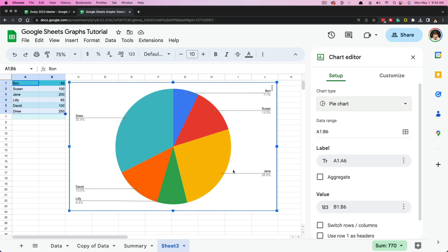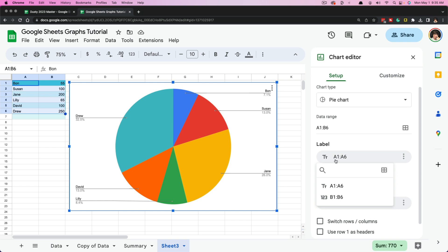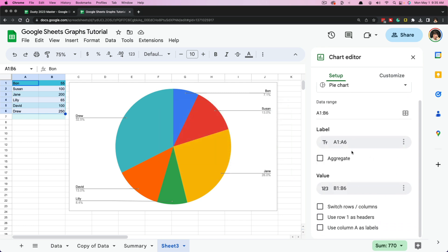For the purposes of this video, I'm going to choose a pie chart. We have our chart type and we can customize the colors, legend attributes, and other things. Now we're going to see label and value. A label is going to be what you see here — the names like Drew, David, Lily, Jane — those are our labels, which is column one. Google Sheets did this automatically because it recognized names and numbers. You can change this by selecting the three dots and going to Remove, then selecting what you want as labels.